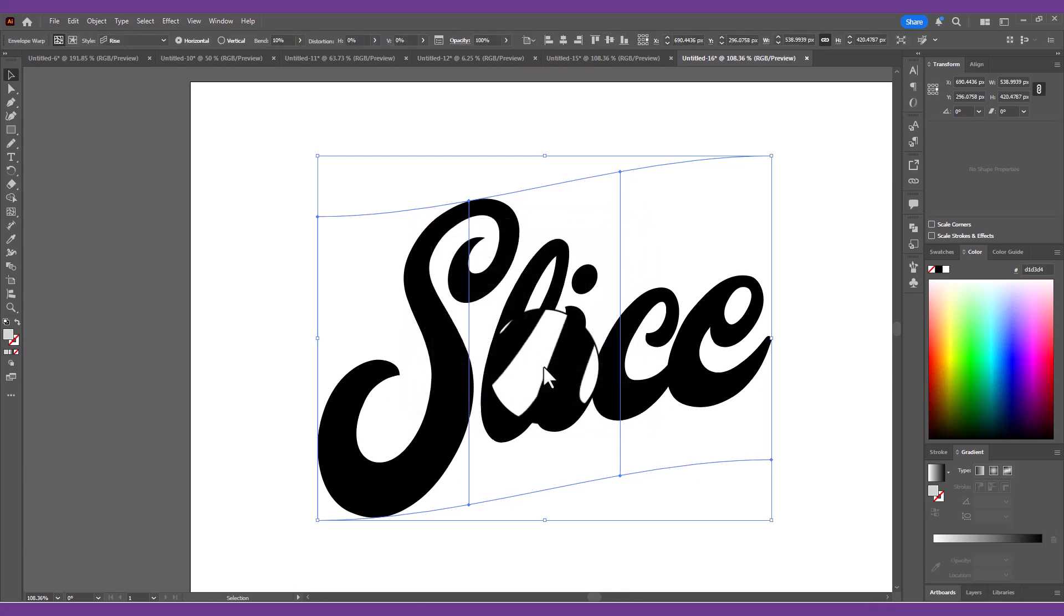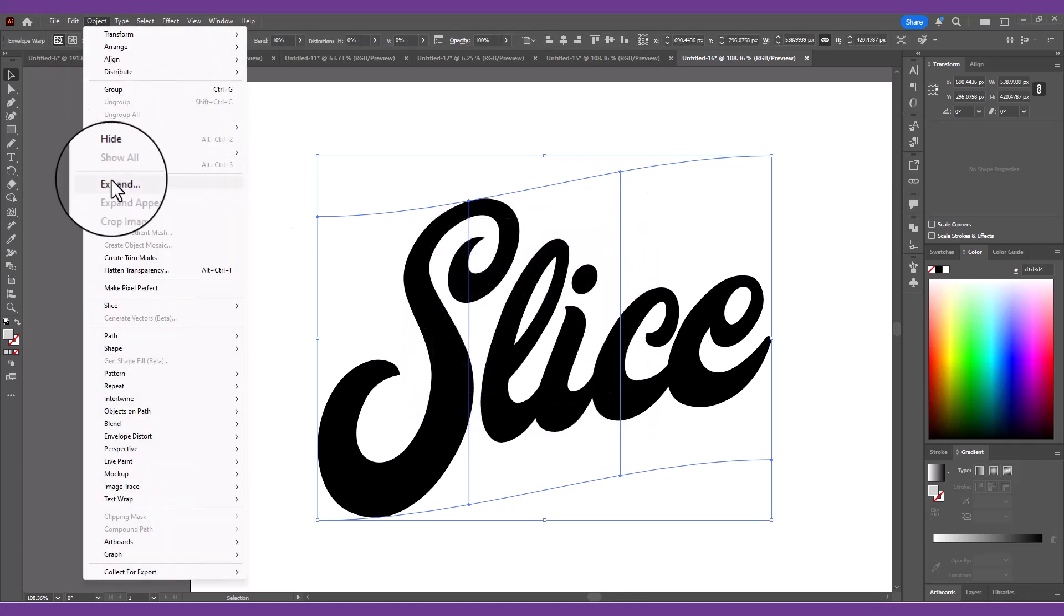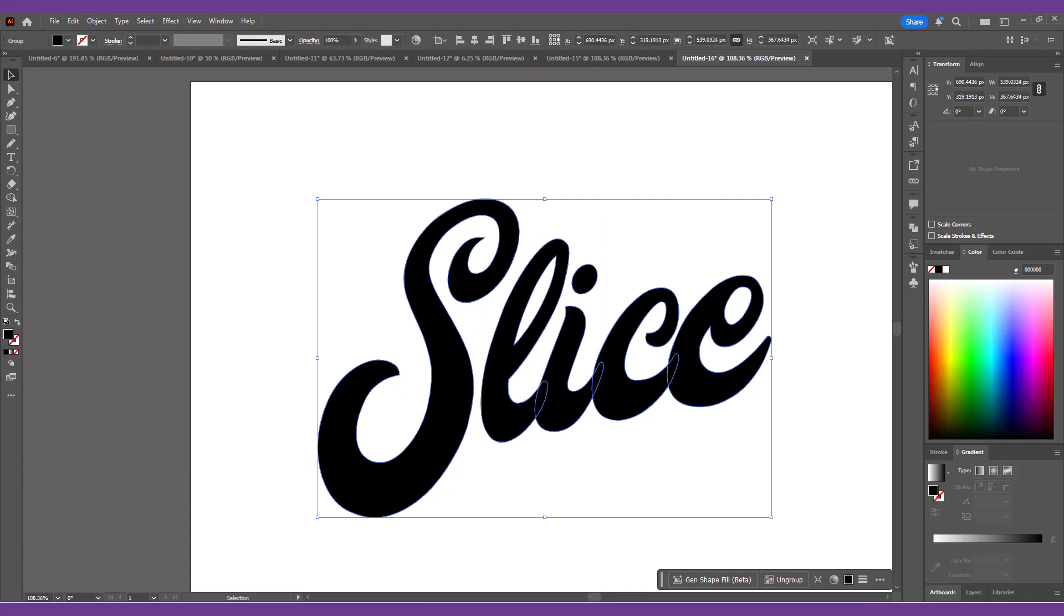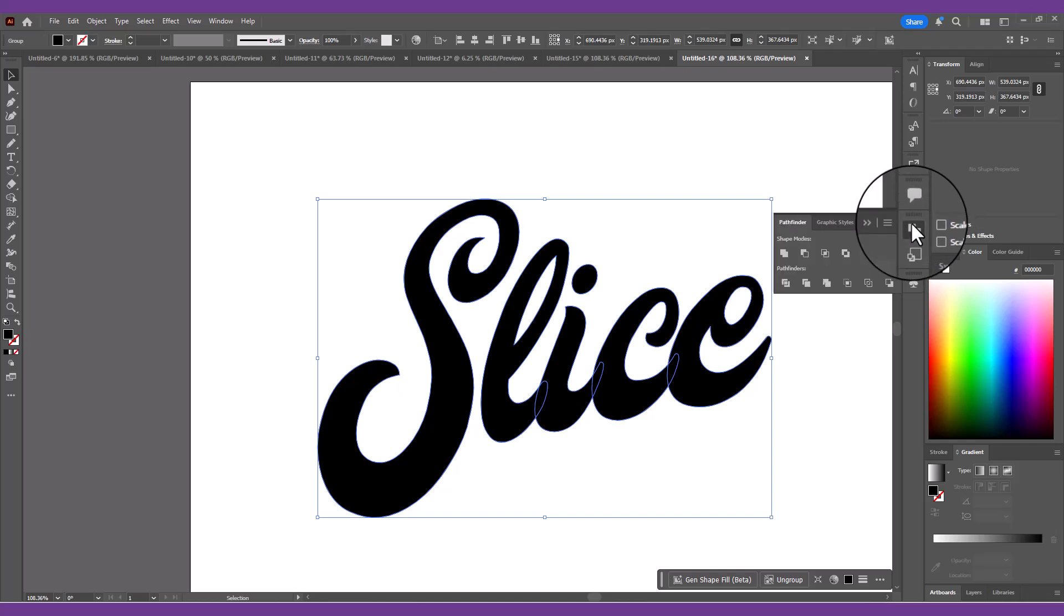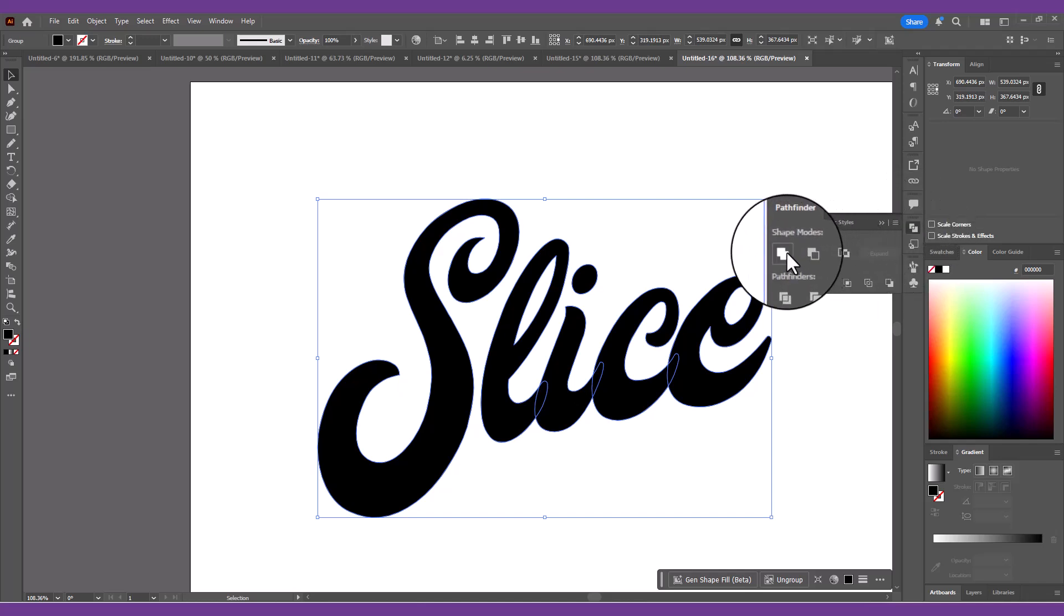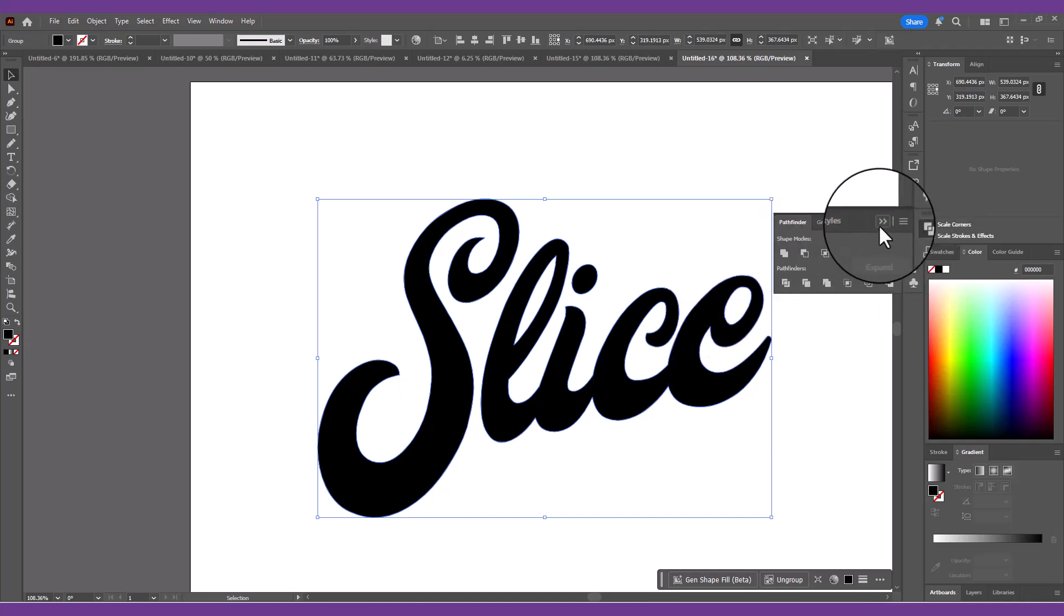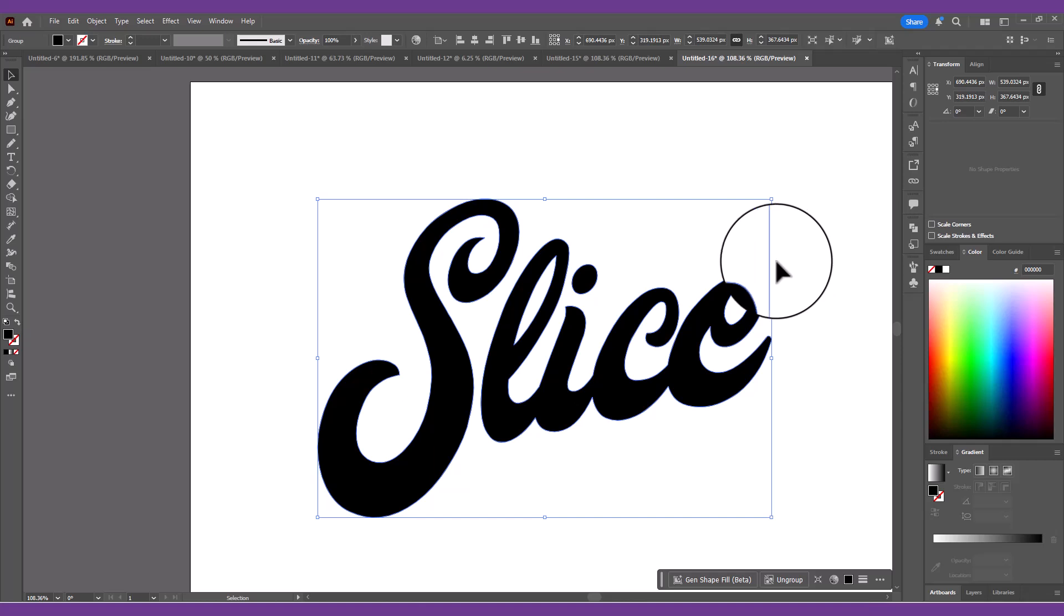Permanently apply this effect by going to Object, Expand, which will convert the original text into outlines. Click the Unite button in the Pathfinder panel to blend all the individual letter shapes into one continuous outline with no overlaps.